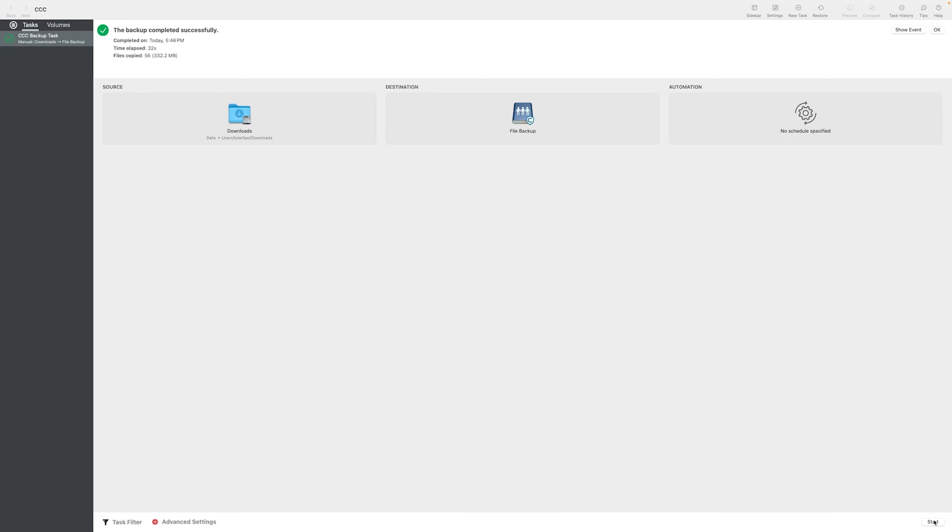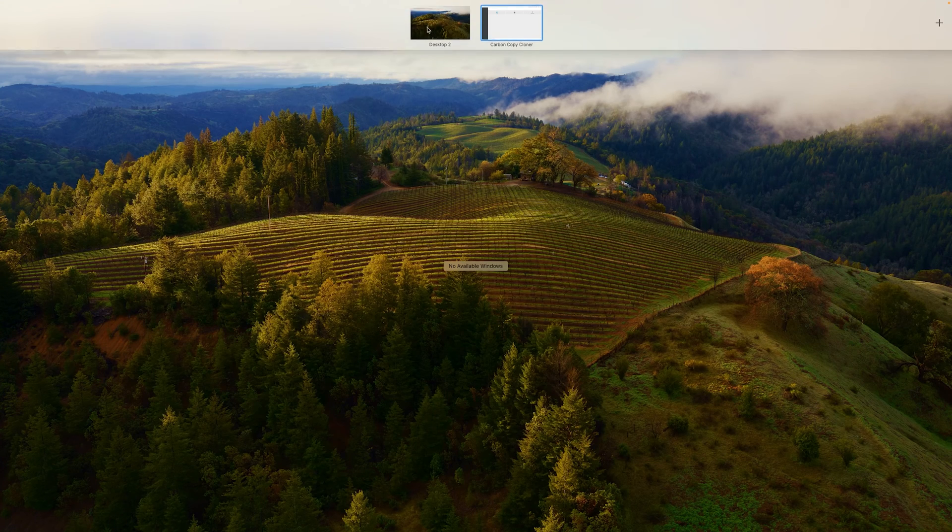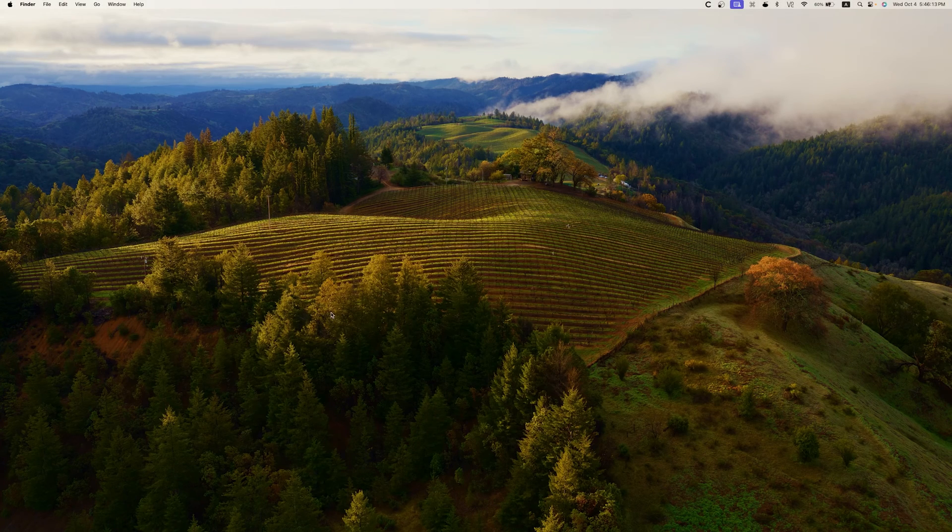Okay, now that completed rather quickly. Not surprising though, considering the file sizes.